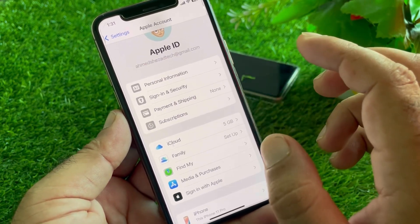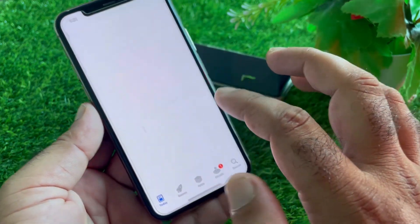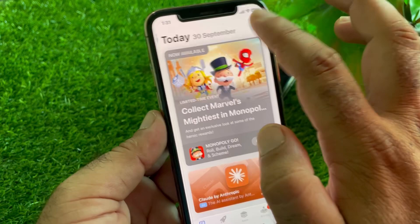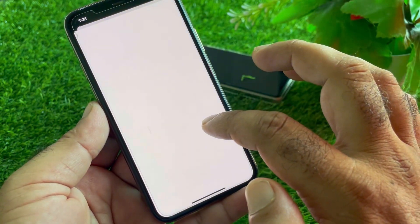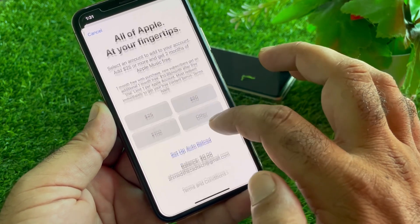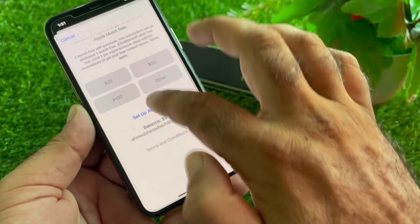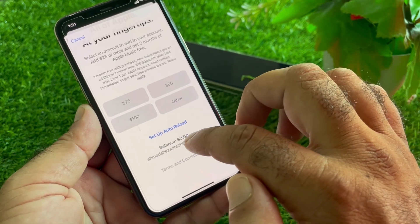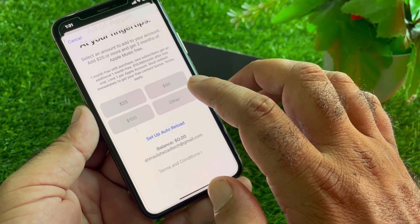If you have some balance in your App Store account, open the App Store and click on your profile icon. Click on 'Add Money to Your Account' — your credit balance will be shown here. If your credit balance is not zero, purchase any app from the App Store according to your balance, and your problem will be fixed.